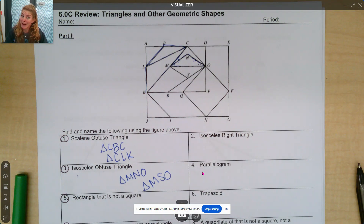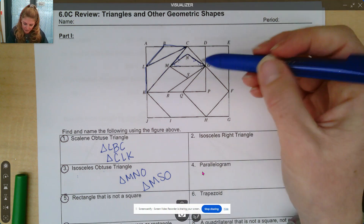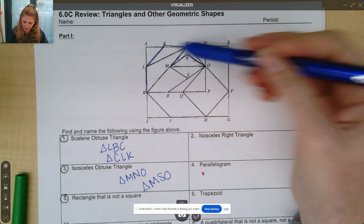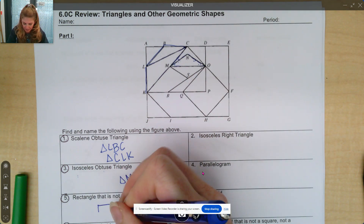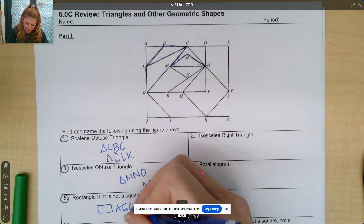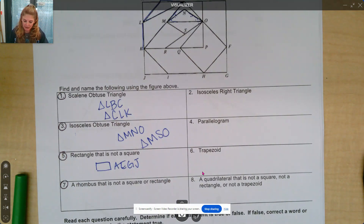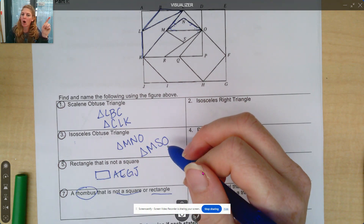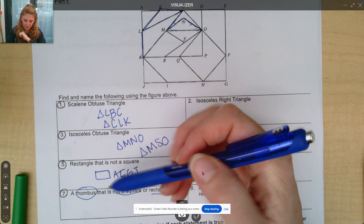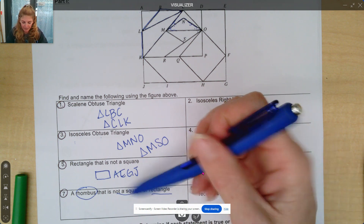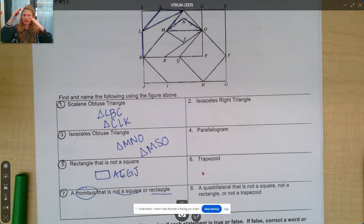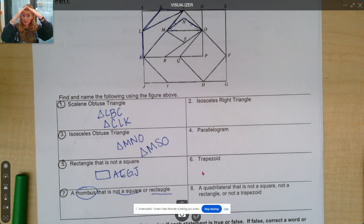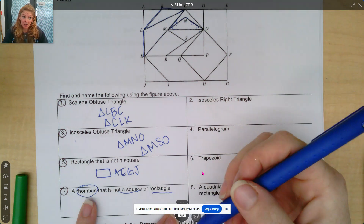If we look for a rectangle that is not a square — notice this square definitely pops out to me. Maybe we can look at this entire outline of the whole shape, so I look at quadrilateral AEGJ. It's a rectangle that is not a square. And a rhombus that is not a square or a rectangle: a rhombus is a quadrilateral four-sided shape where all the sides are the same length. What makes a rhombus different than a square is a square has to have 90 degree angles. A square and a rectangle are both parallelograms, meaning opposite side lengths are going to be parallel. But a square and a rectangle have to have those 90 degree angles, and a rhombus — the angles can be whatever it ends up being.